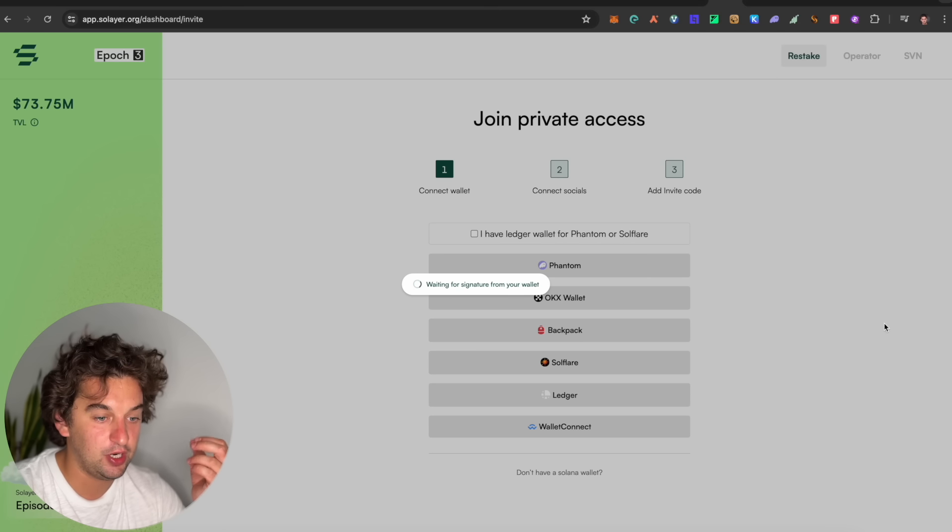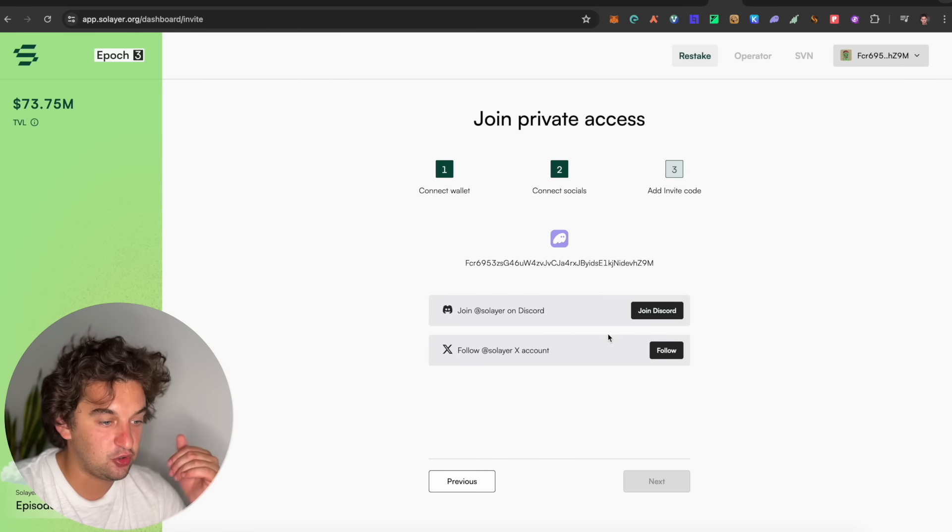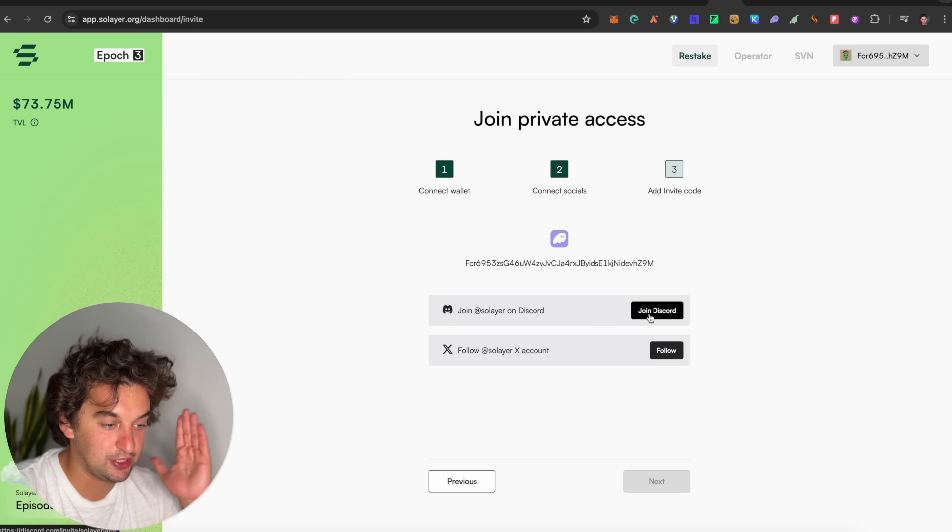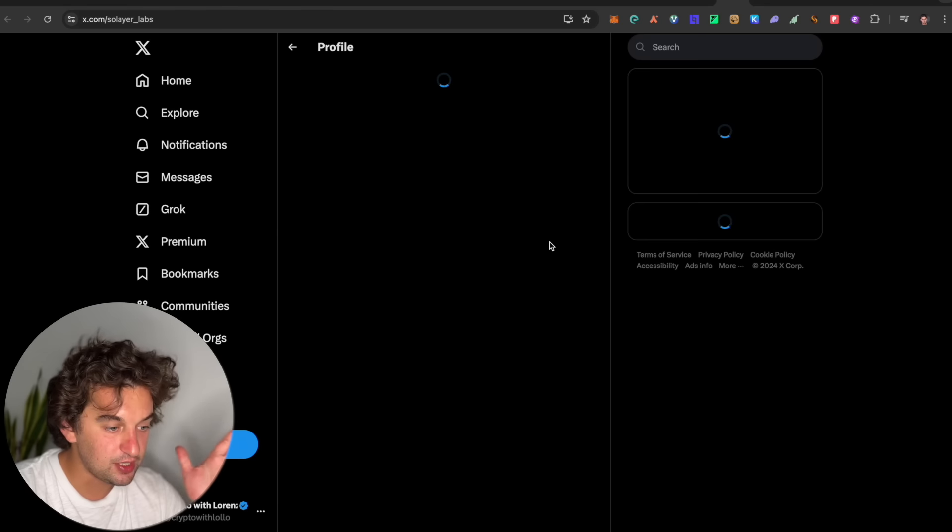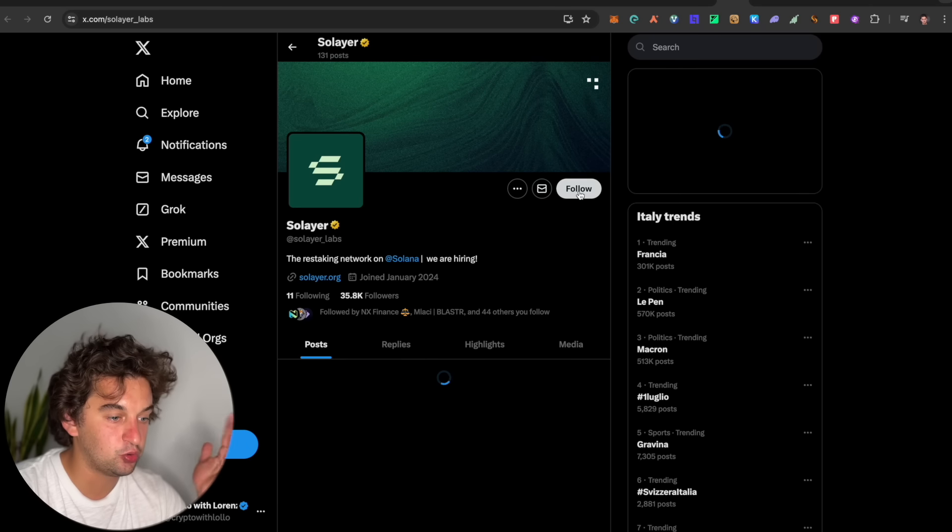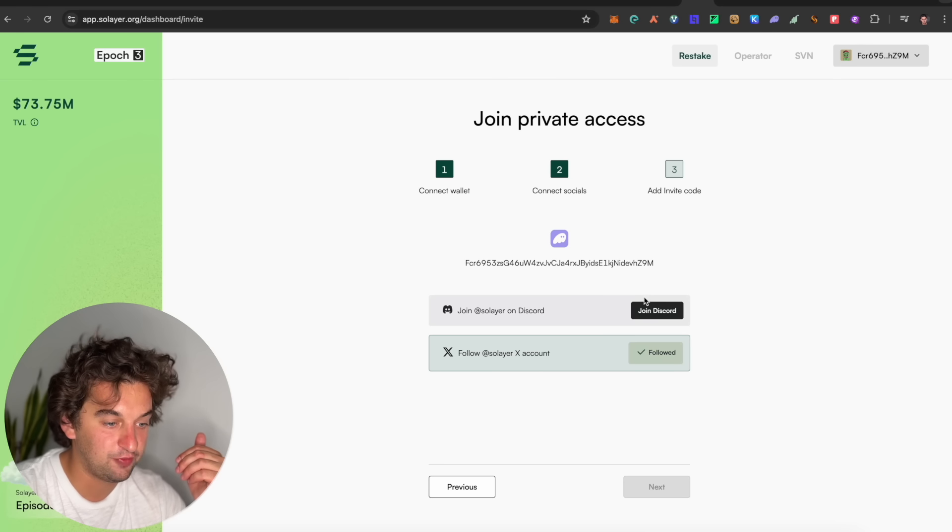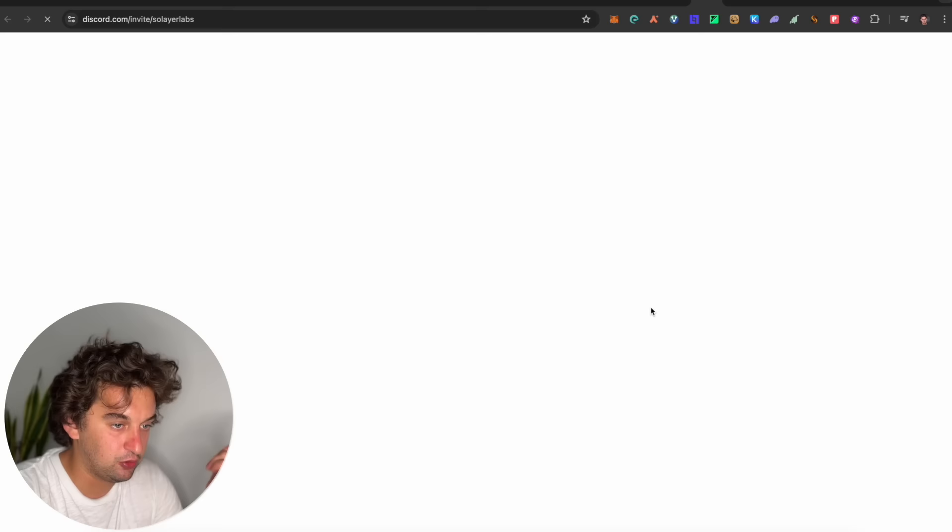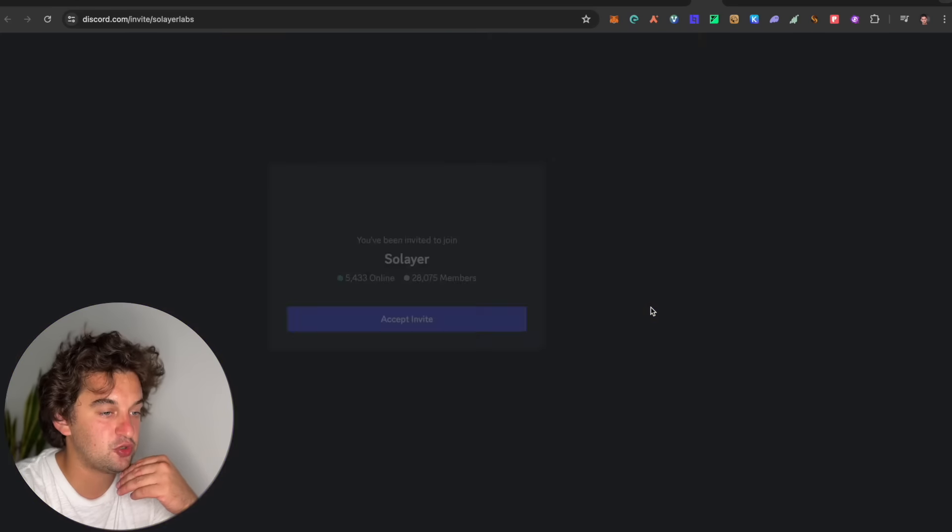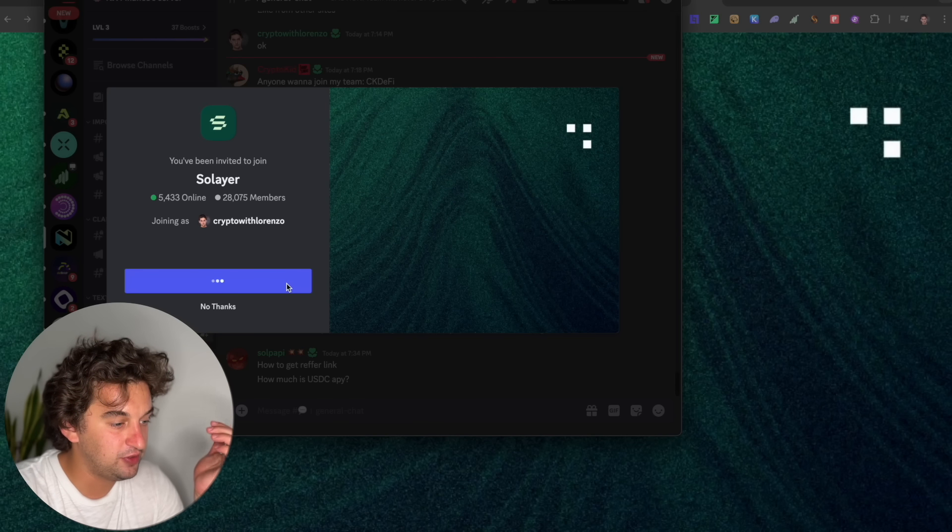And if there is the possibility, simply sign up over here with Phantom, for example. You connect the wallet. You sign the transaction. Easy, connect the social. You can join over here or follow them. Very simple. Click over here. Go to the follow page. You will be able to follow them. Join the Discord. You will be able to join the Discord as well. And once you've done all of this, simply join over here. I am already part of it.